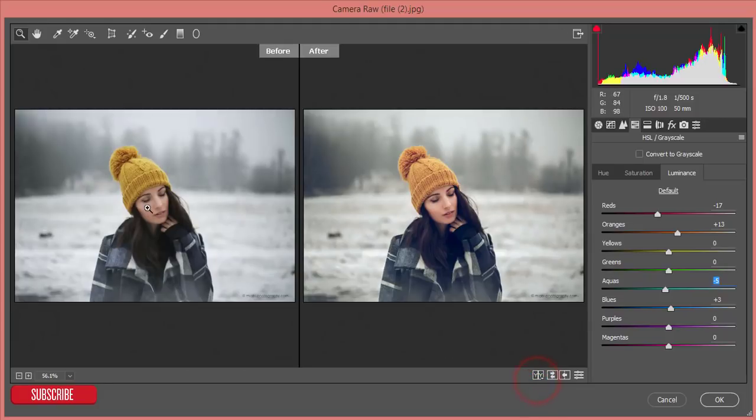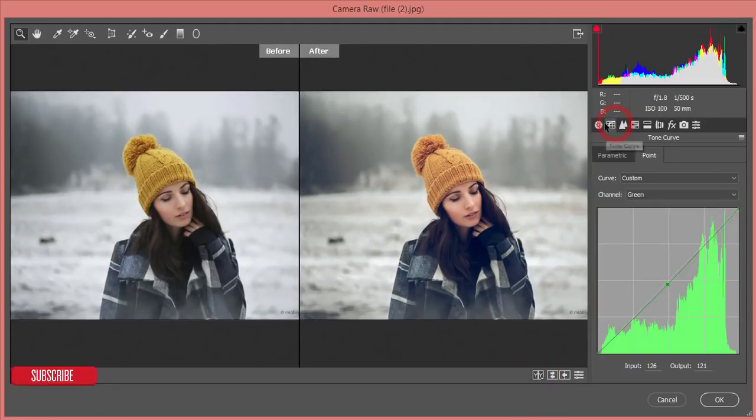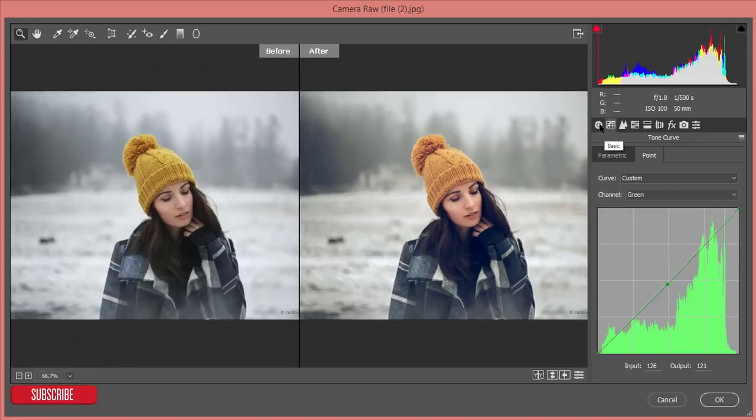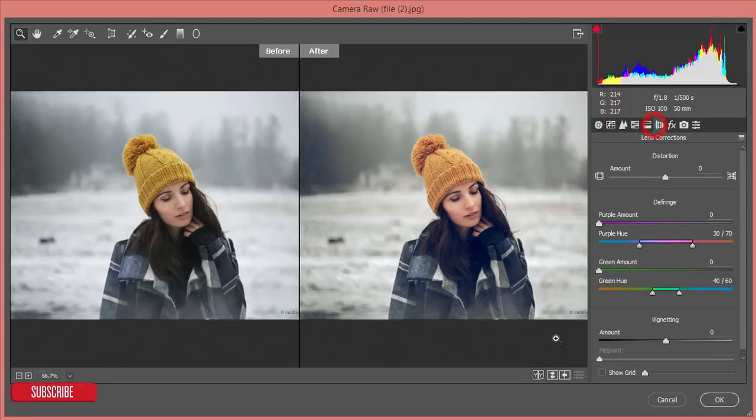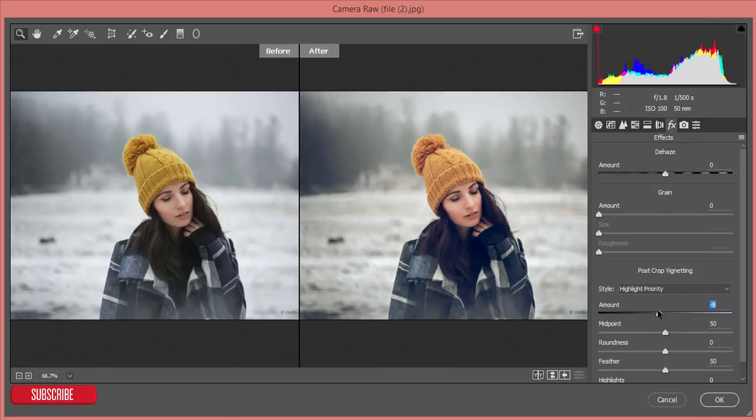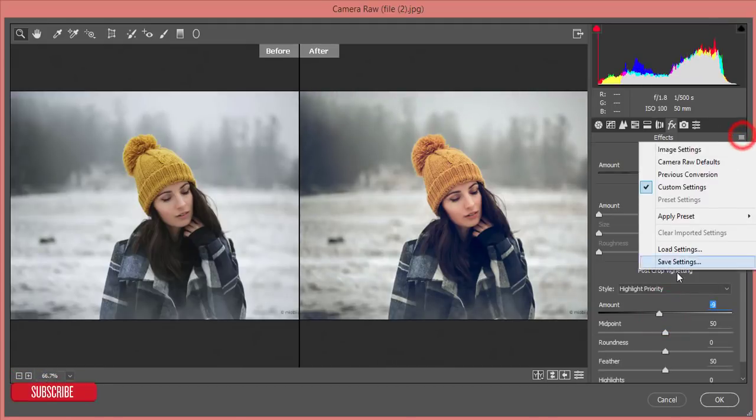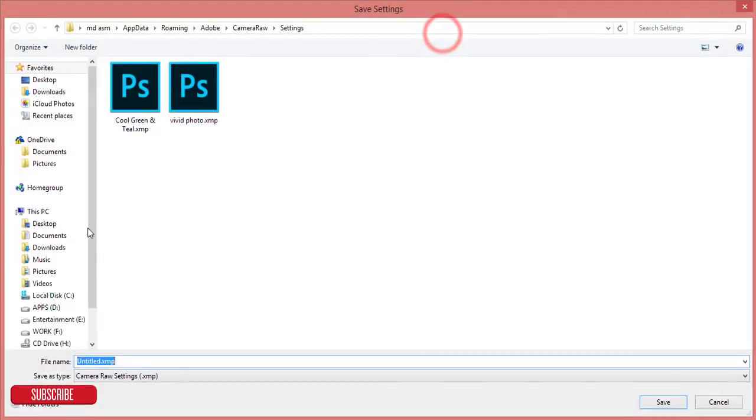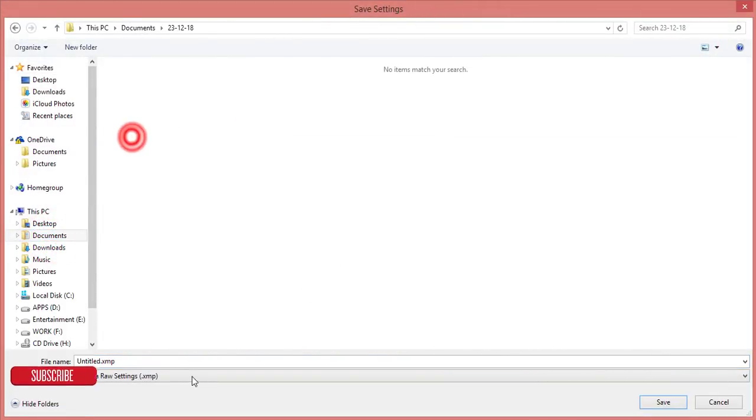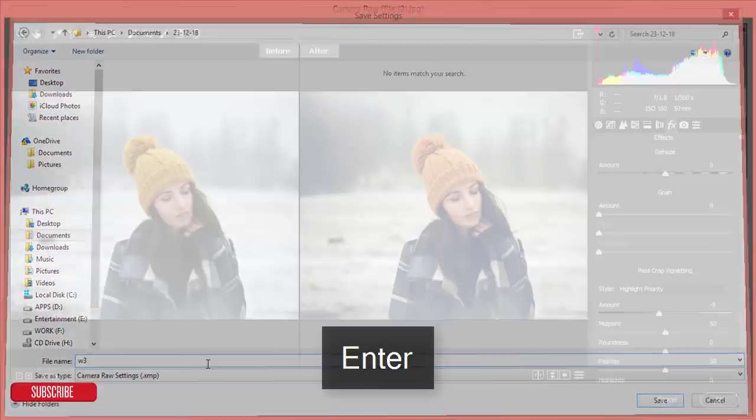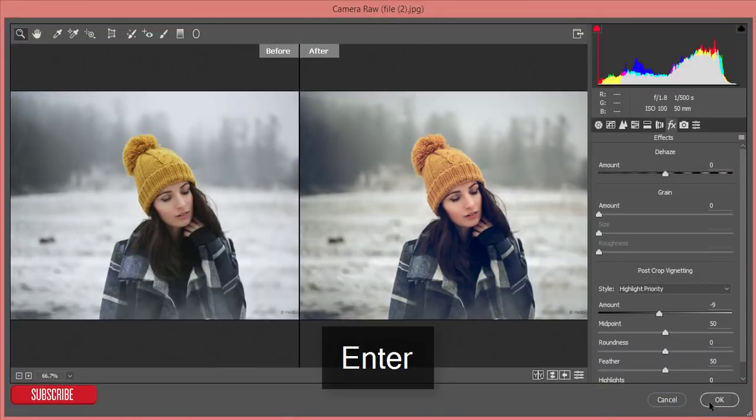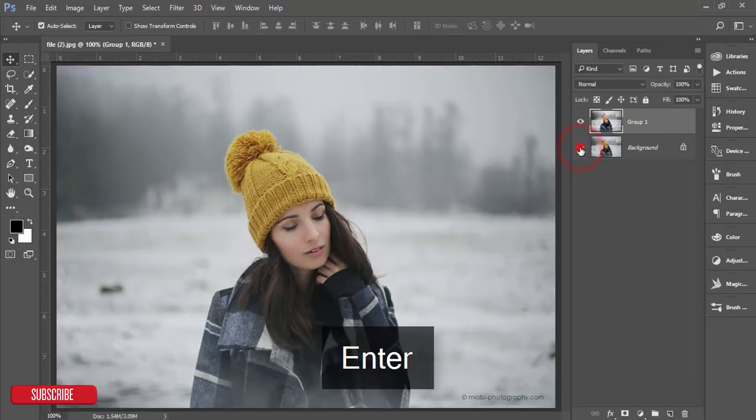And then from the effects options I'll add some amount of vignetting. That's fine. Then I'll save these settings, the save settings, and I'll save it for you guys. I'll give you that preset free of cost. So hit the OK button. Before one and after one, that's fine.